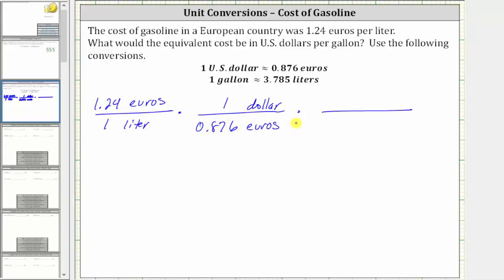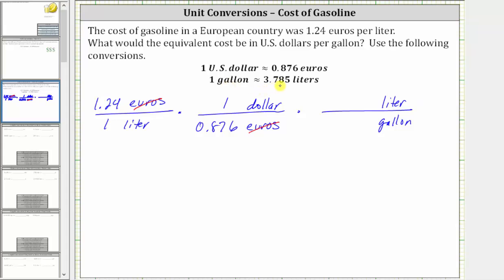Notice how now, because we have euros divided by euros, the units of euros simplify out. Now let's convert liters to gallons. Because we have liters in the denominator, and we want liters to simplify out, in this unit fraction we will have liters in the numerator and gallons in the denominator. Since the conversion is one gallon is approximately 3.785 liters, the unit fraction is 3.785 liters over one gallon.